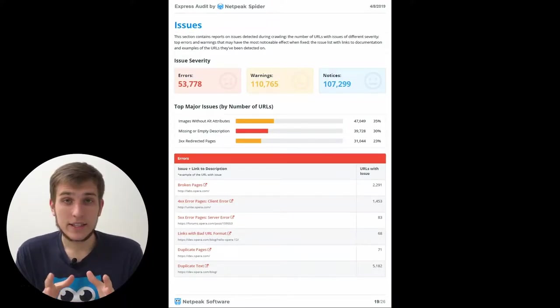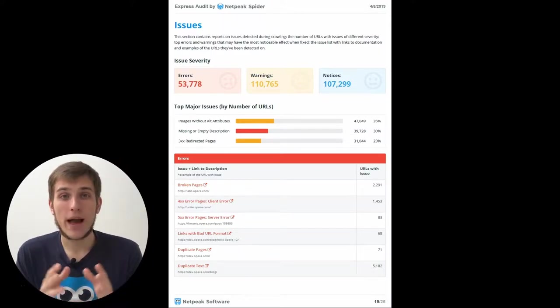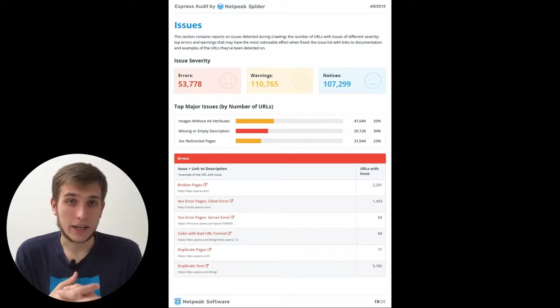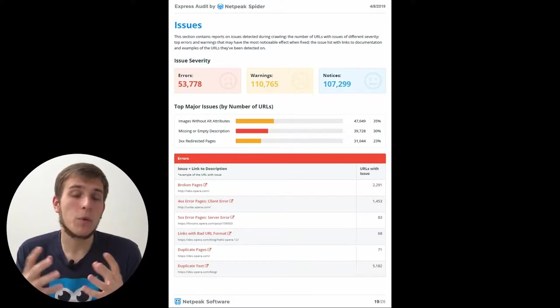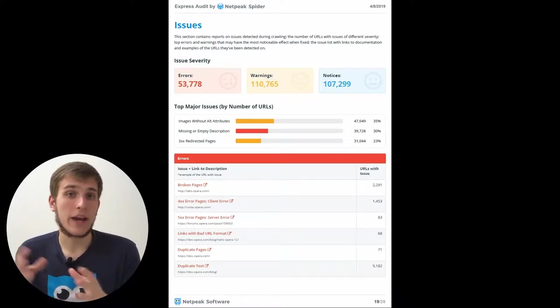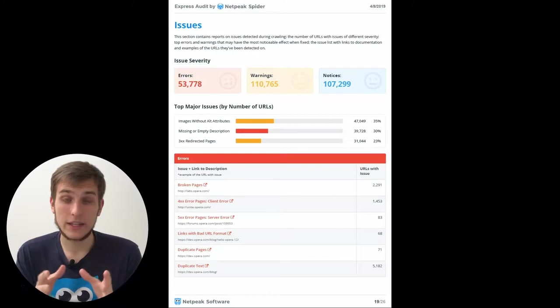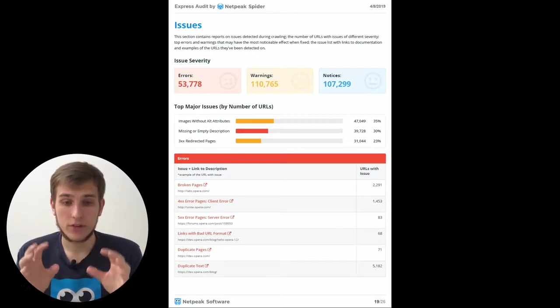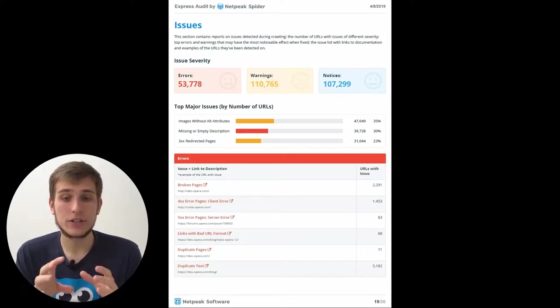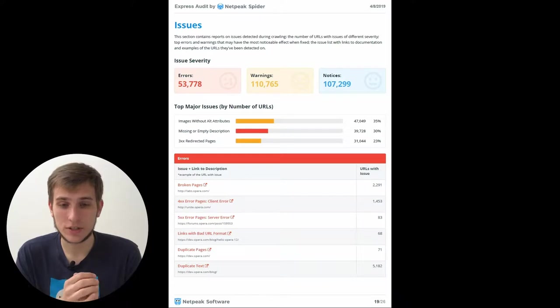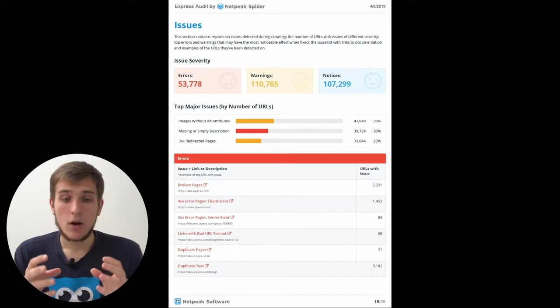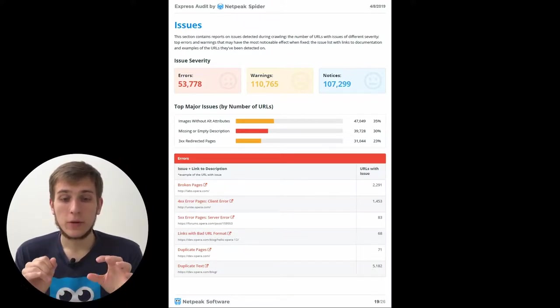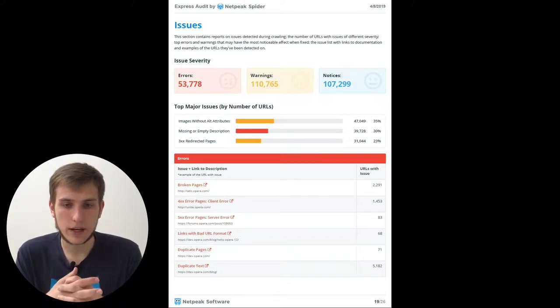The next section is my favorite one. It's issues because it represents the best how problematic your website is. Usually we all think that our websites are better than they actually are. So this section shows you all the problems. Because first of all, we show you how many pages contain errors, warnings, and notices with the funny emojis. Then you will see the top major issues by number of URLs.